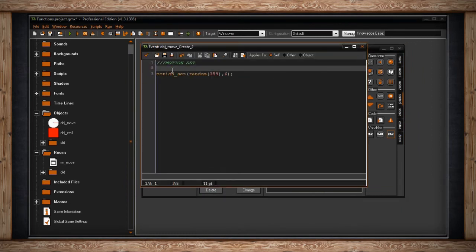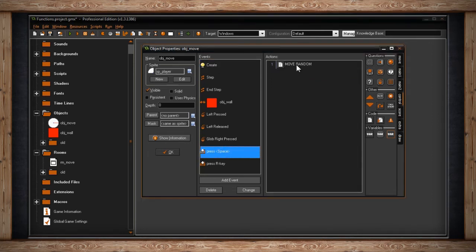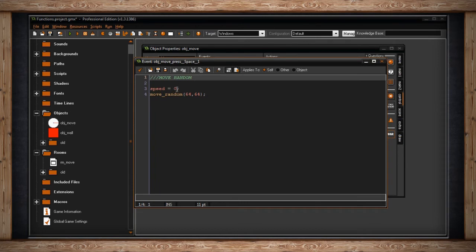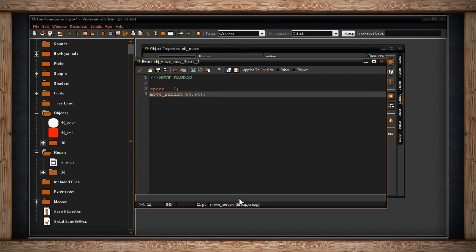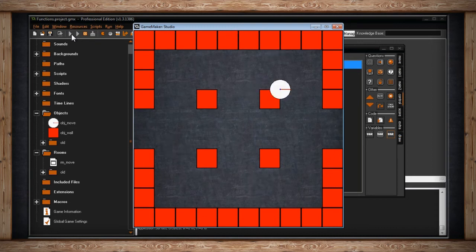The next function is move_random. I'll turn off motion_set. In the press space event, I stop moving then call move_random. move_random moves the instance anywhere within the boundaries of the room at certain intervals — horizontal and vertical snaps. The x and y position will be divisible by 64 on both axes. Every time I press the space bar, the player jumps to a random location within the room snapping to a 64 by 64 grid.